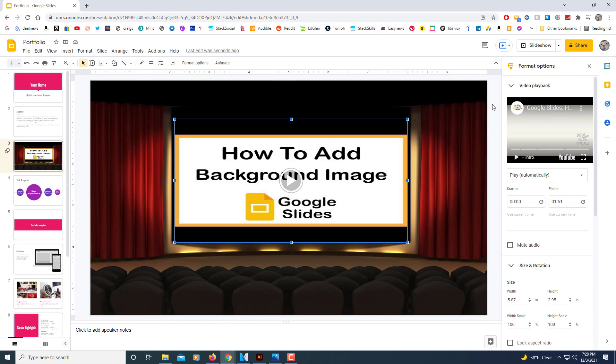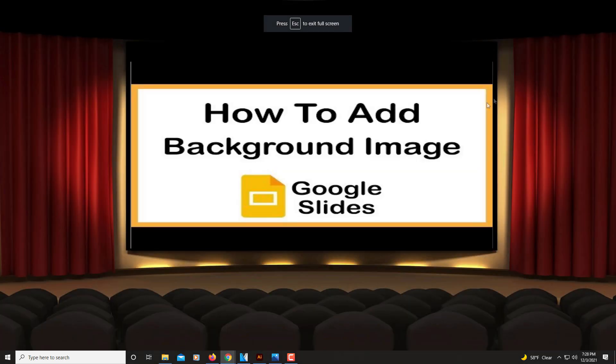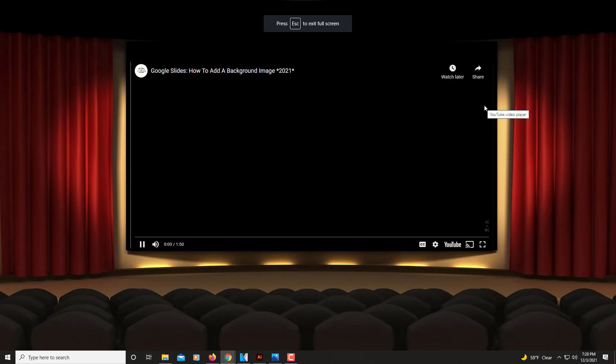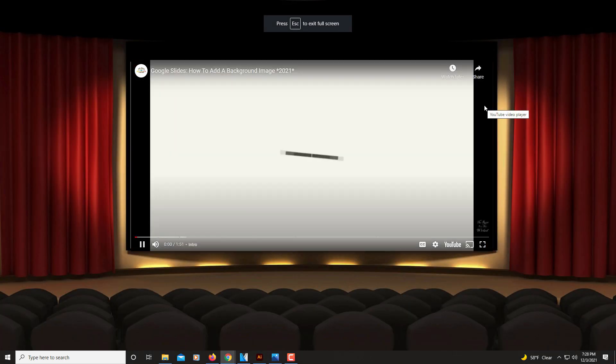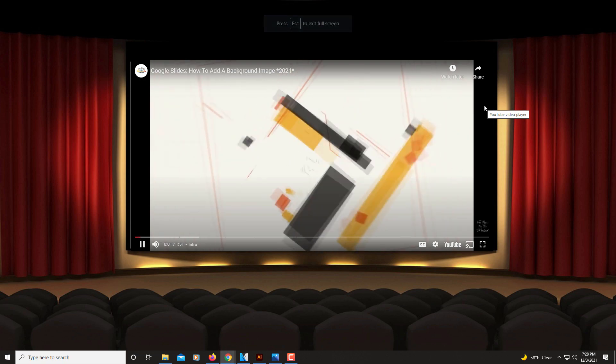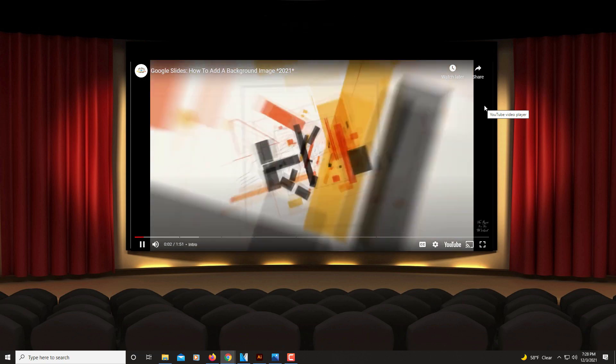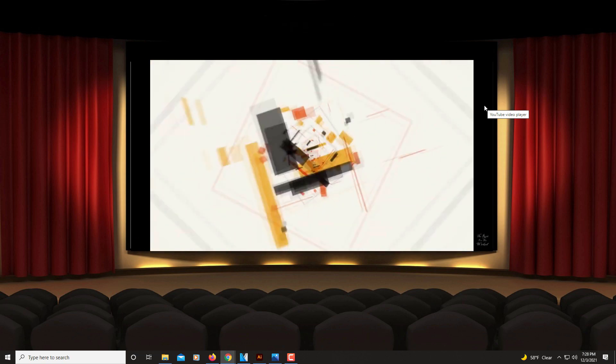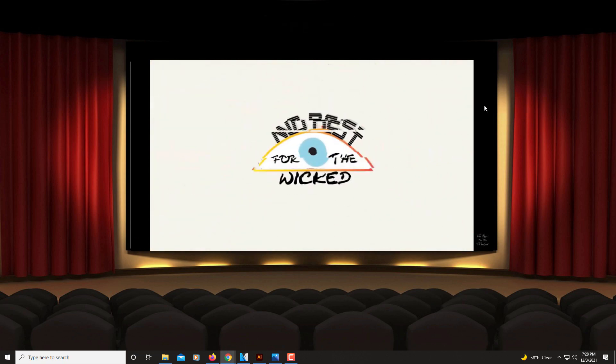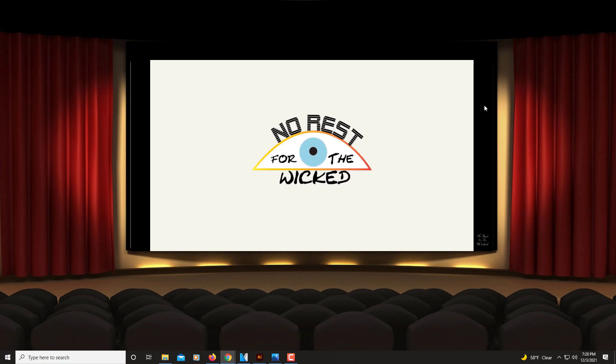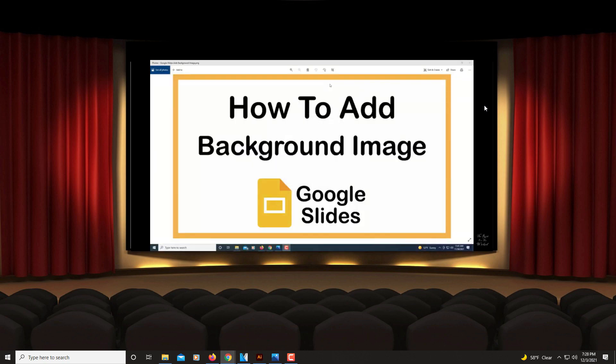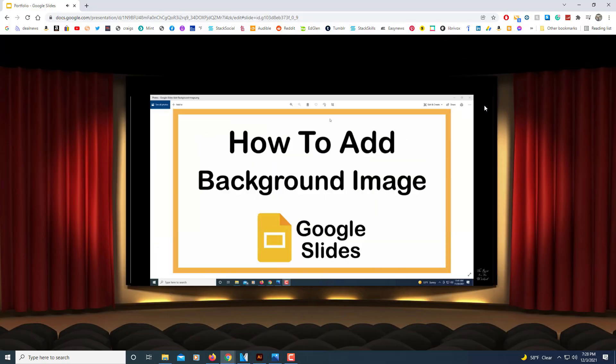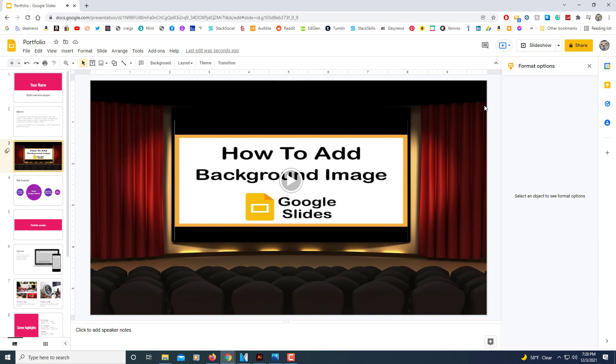But let me hit my slideshow up here at the top. See when it gets to the video it automatically starts playing. This is going to be a video tutorial. But that's how you insert a YouTube video into a Google Slides presentation.